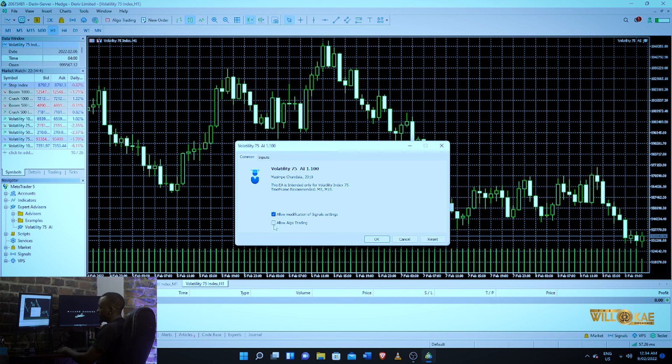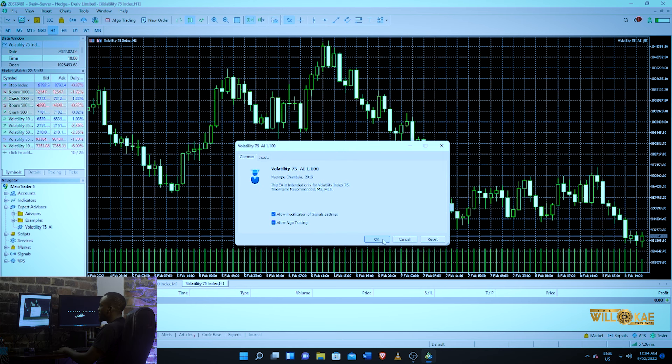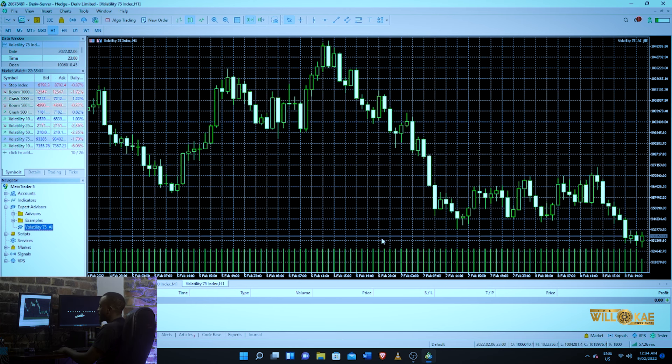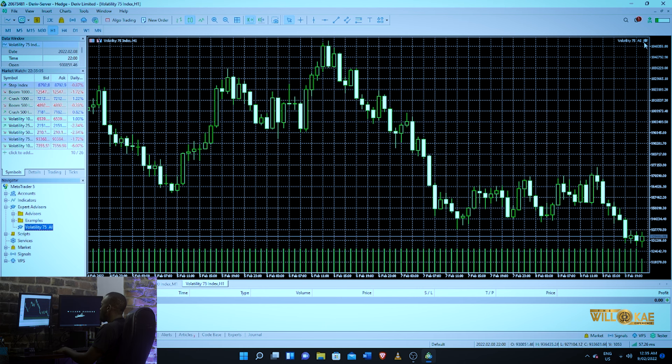You want to allow modification, you want to allow algo training. Algo simply means algorithm, which is your robot, your AI. And then click OK. You see in the corner here now it's active. Your AI is actually active on your chart.